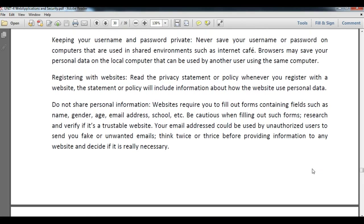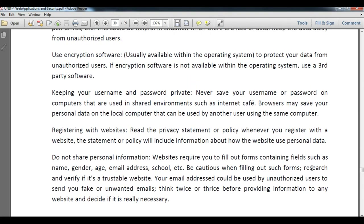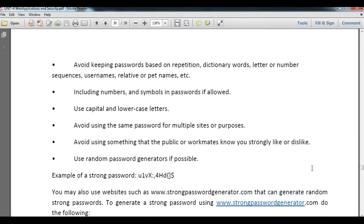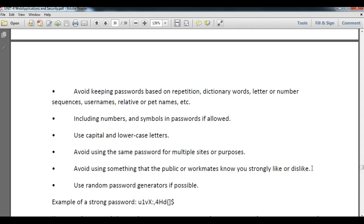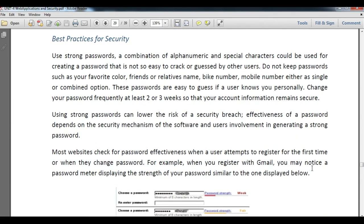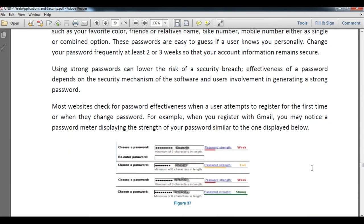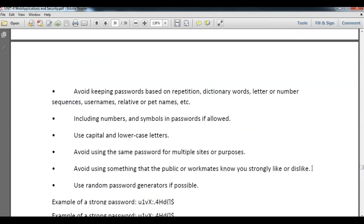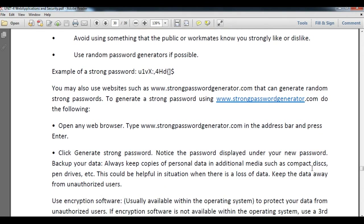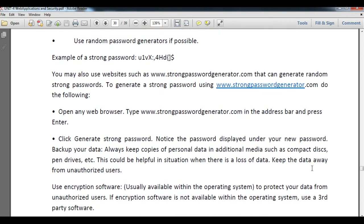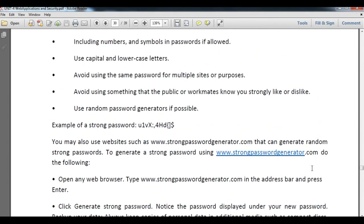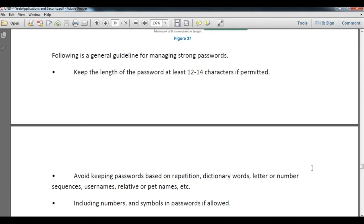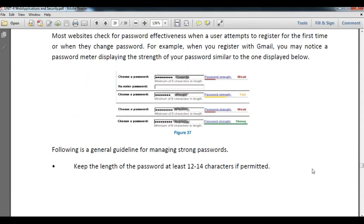Today we learned the precautions by which you can secure your computer in terms of user ID and password. Next time we will learn other aspects of securing your data and protecting yourself in internet security. Till then, thank you and have a nice day.